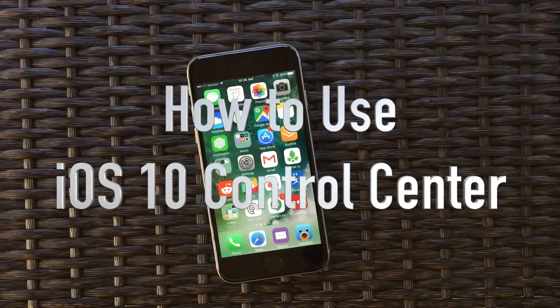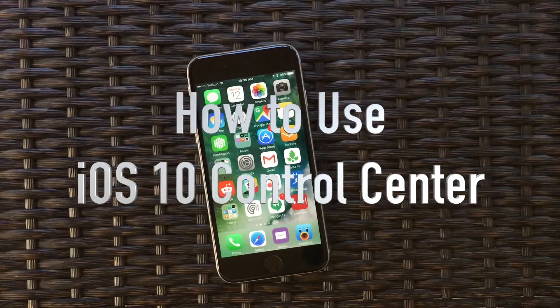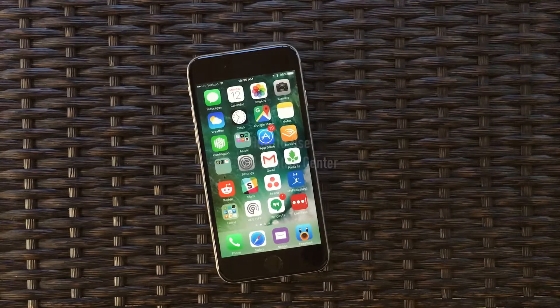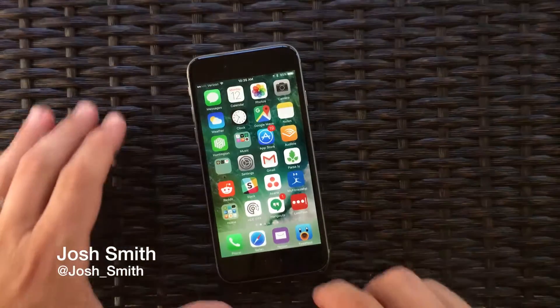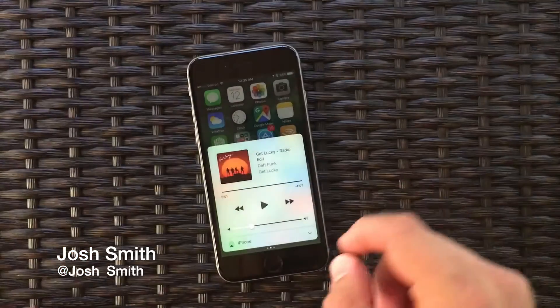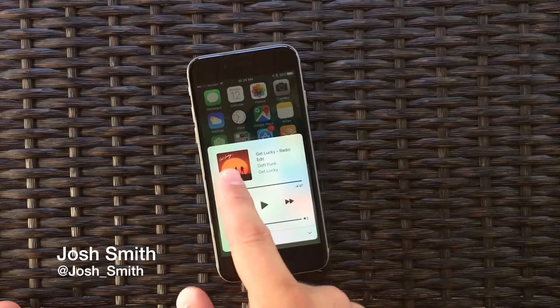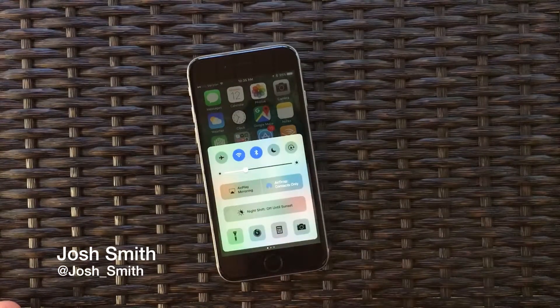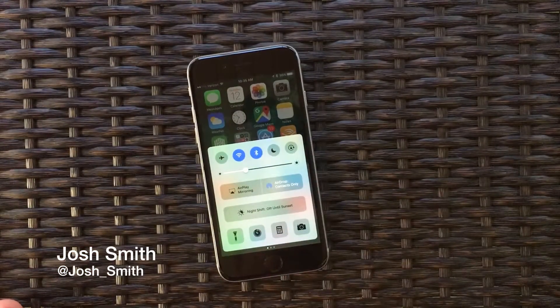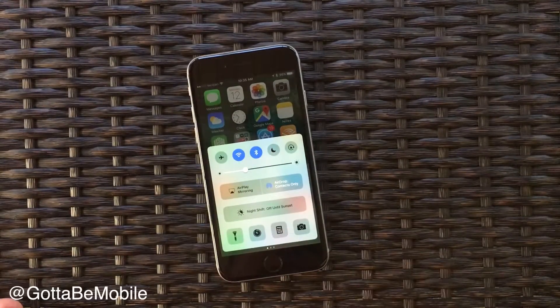This is how to use the new control center in iOS 10. I'm Josh Smith with GottaBeMobile.com and Apple has changed around the options for your control center.